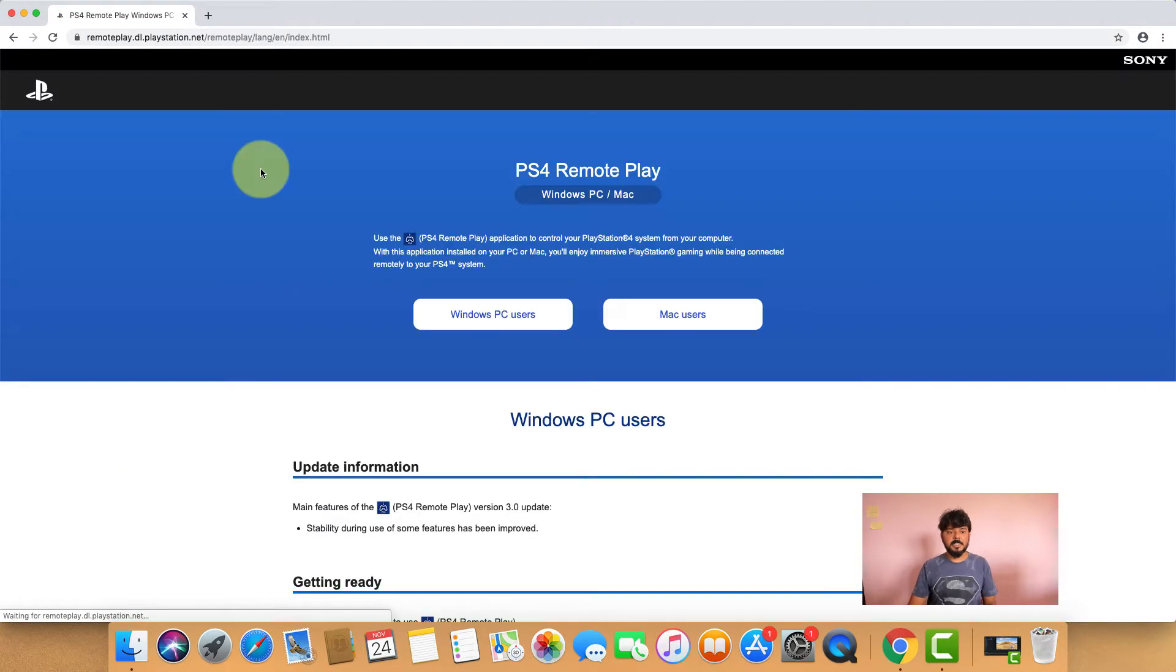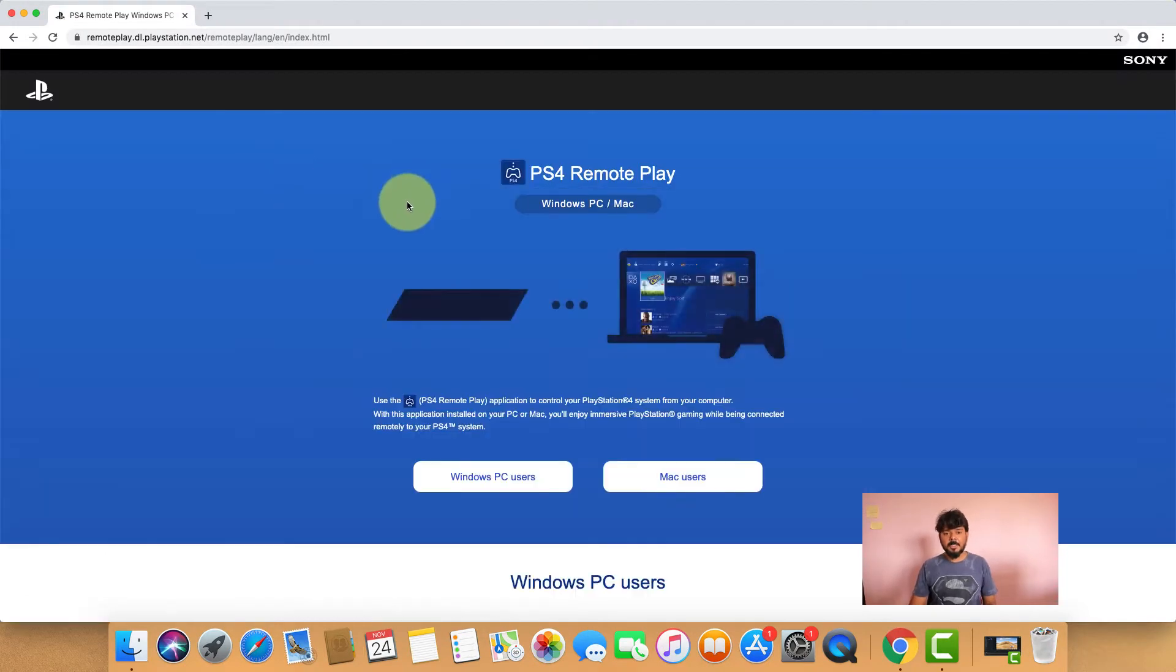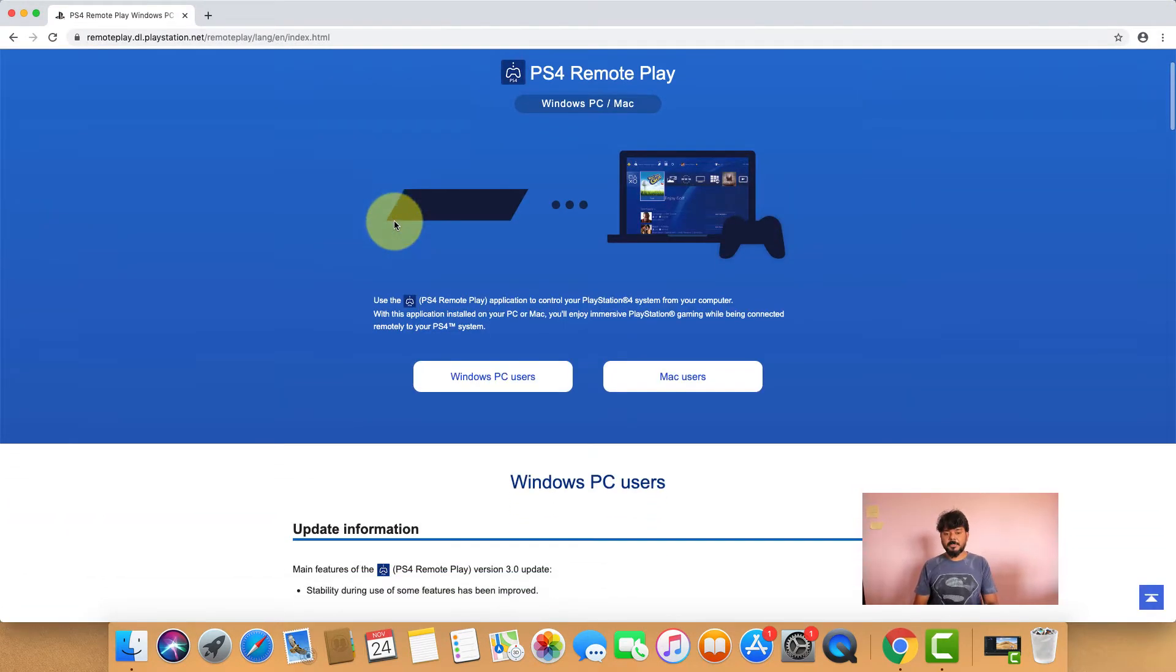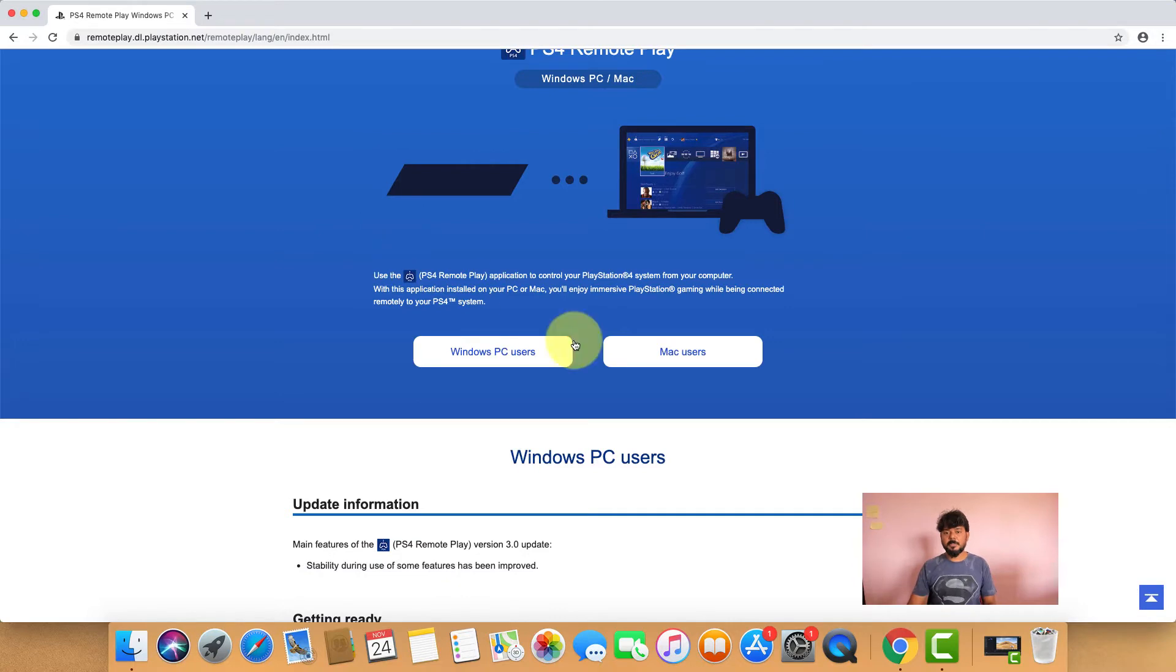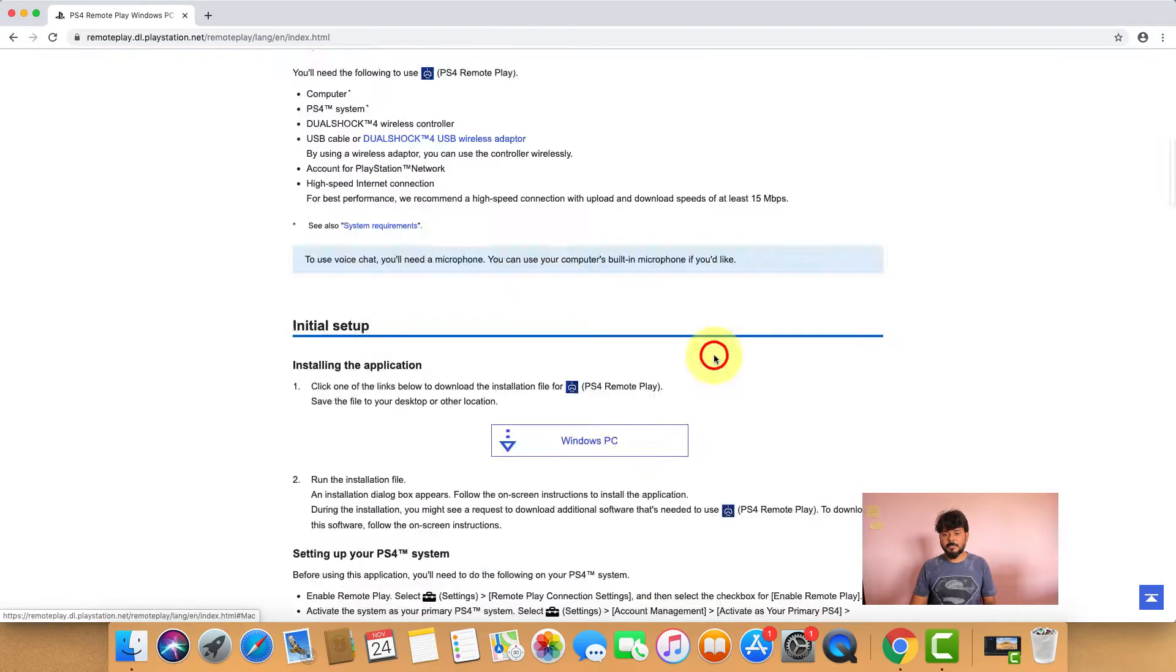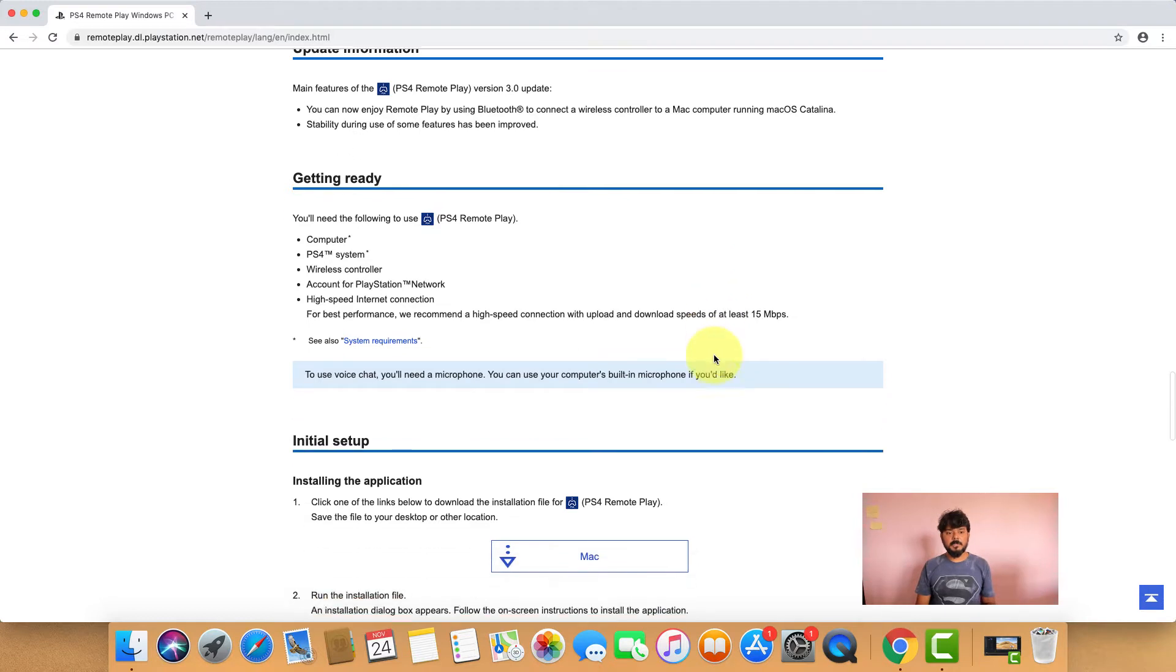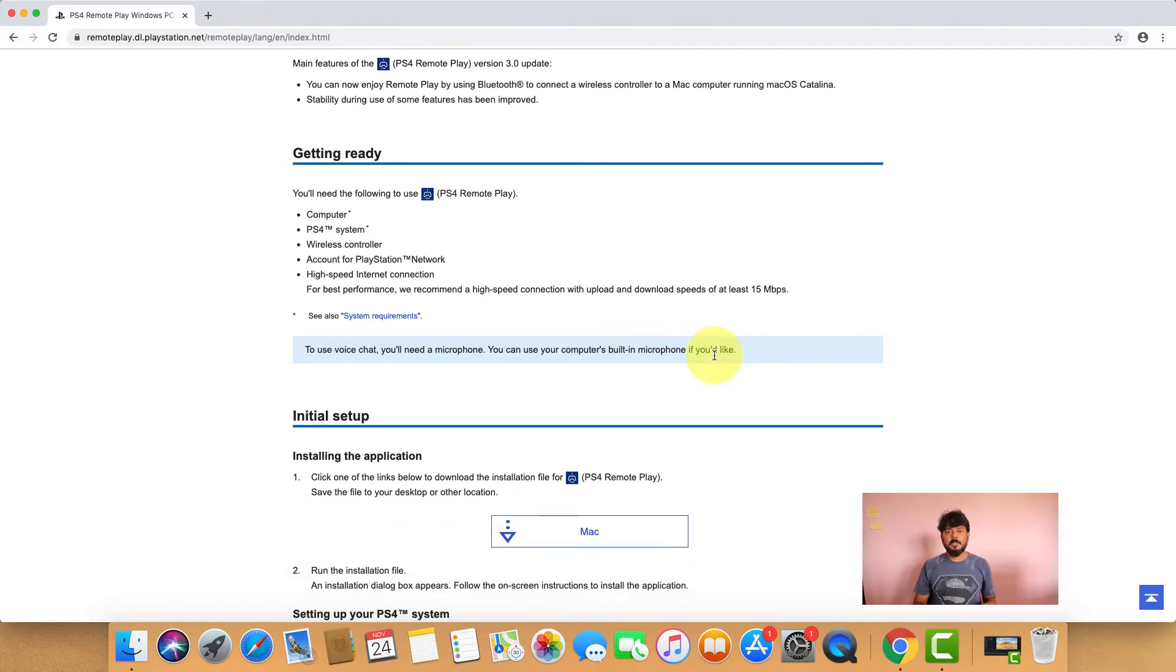There are options for Windows PC users and Mac users. I'm going to choose Mac user. You need to configure all this information to connect the PS4 console to your Mac machine.